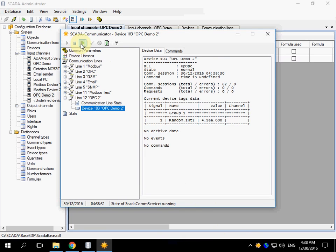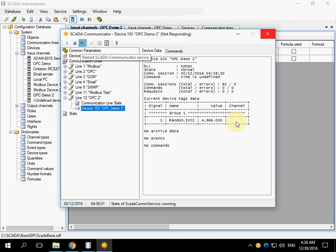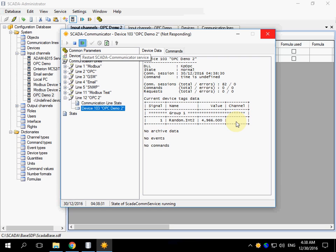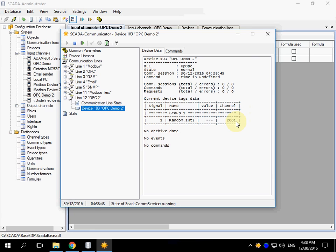Restart the communicator. Make sure that the cell contains channel number will be not empty. Ok, it is not empty.